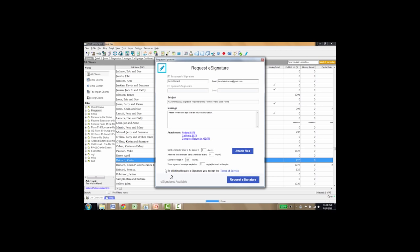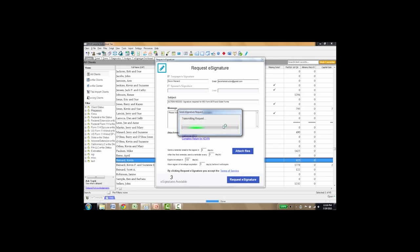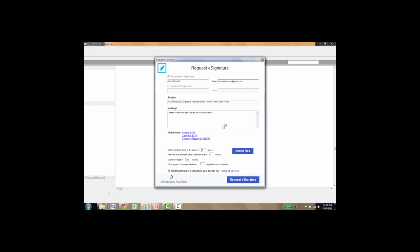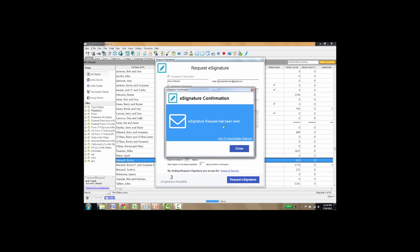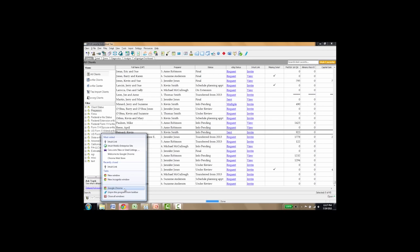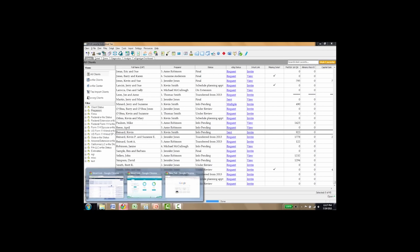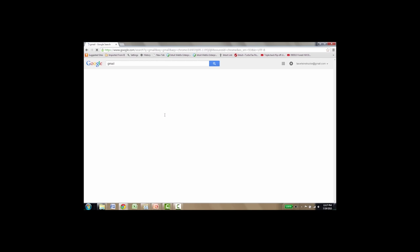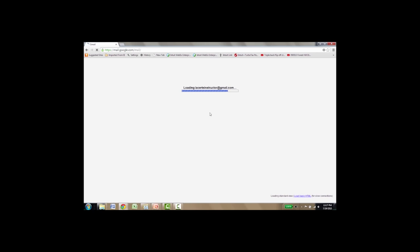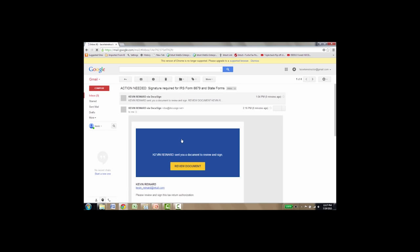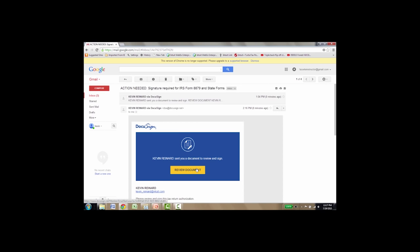So now we're going to request the e-signature. Kevin's name is up there. His email address has already been pulled in from LaCert. There's a message: please sign these documents. If you want to change what the message reads, you can. And you've got three attachments that you're sending: federal, California 8879, and the complete return. So let's click request e-signature. You get a confirmation that tells you that the e-signature request has been sent. So now Kevin, in this case, is going to get his e-signature request in his email inbox. So I'm going to go ahead and open up another browser. And let's go ahead and log in. I have a Gmail account that I've created for this simulation. And you can see right here: action needed, signature required for IRS Form 8879 and state forms. They open it up and they click review document.